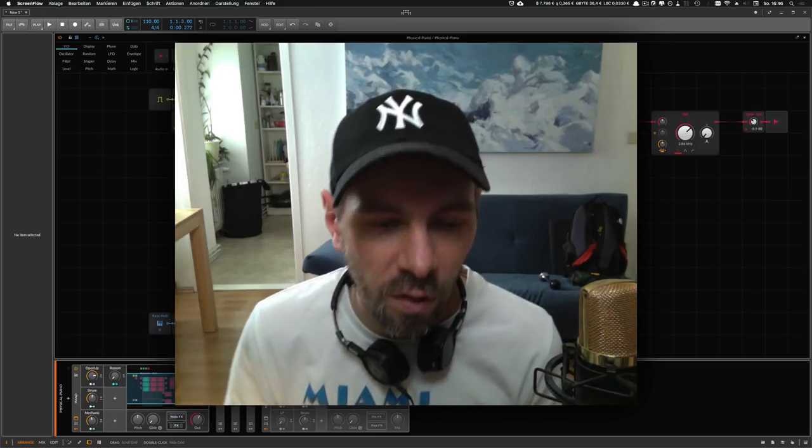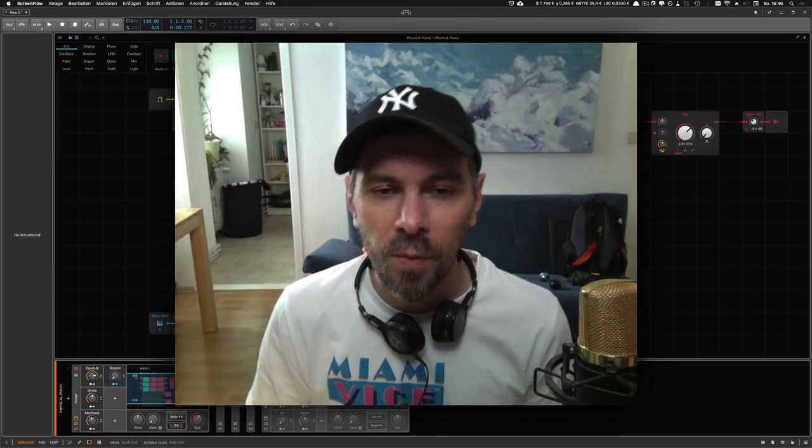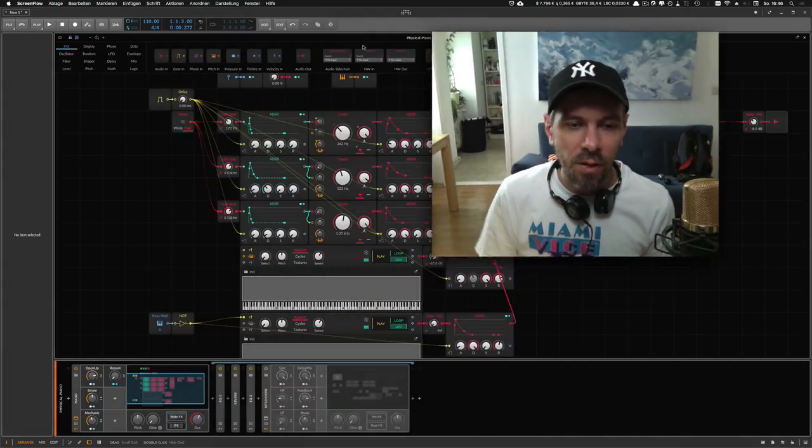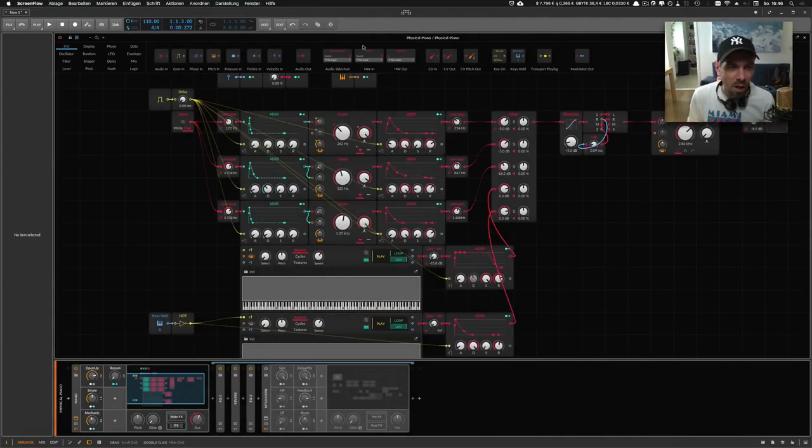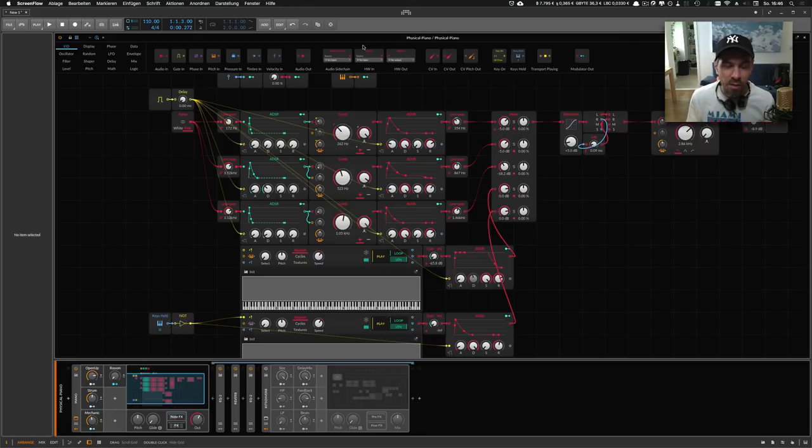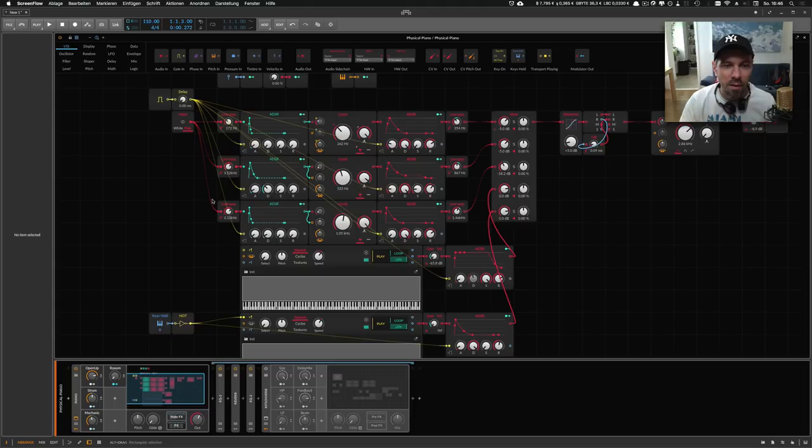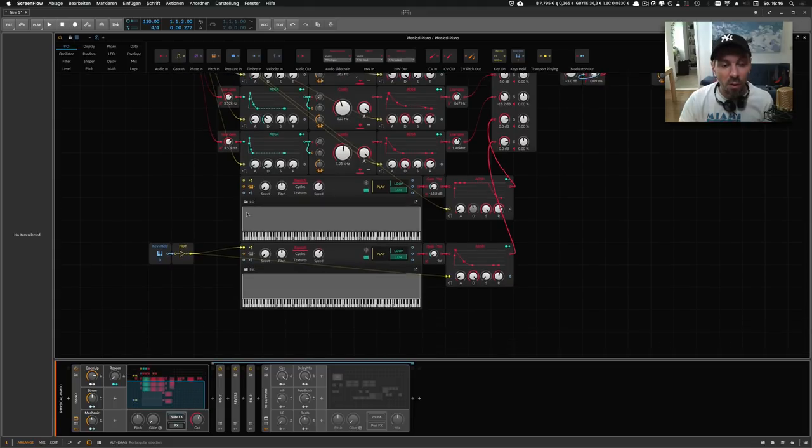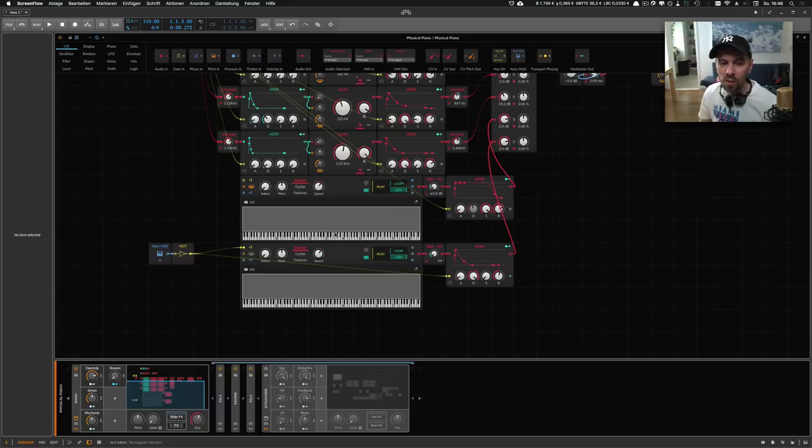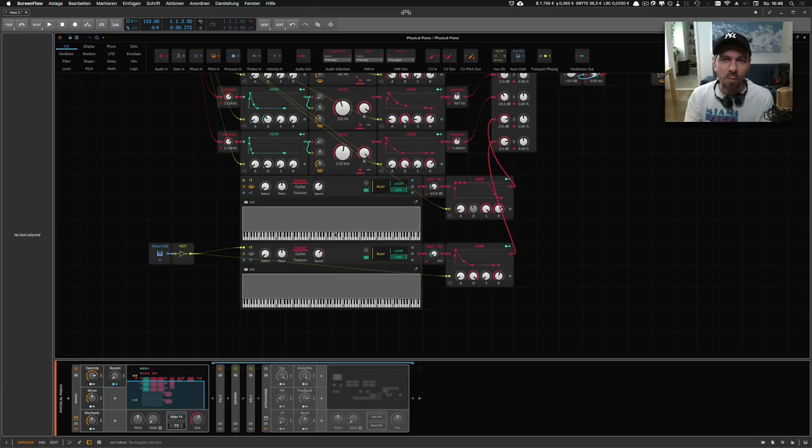As you can see here, I'm trying to create or recreate a piano simulation or emulation inside the grid with a lot of filters and physical modeling synthesis. I also have two samplers here with some noises inside, and these noises are basically the mechanic sounds of the piano itself.